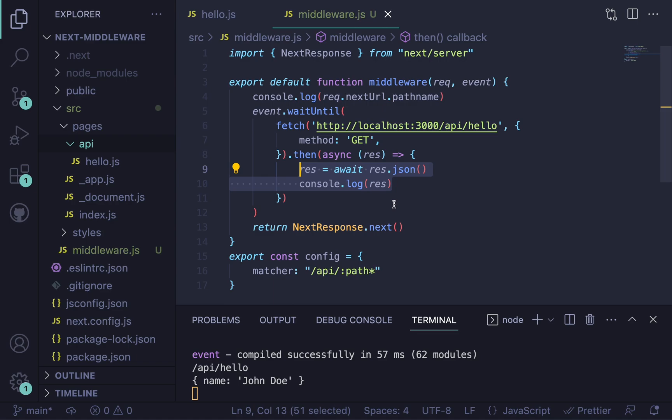So now we have access to this response object inside of our middleware. So like we can check if the name is John or if it's something else and change or redirect the response based on that.